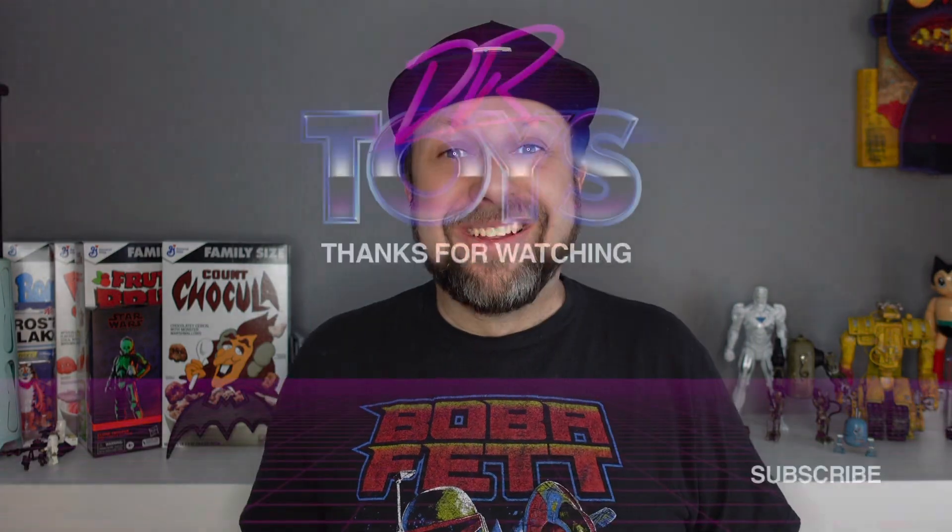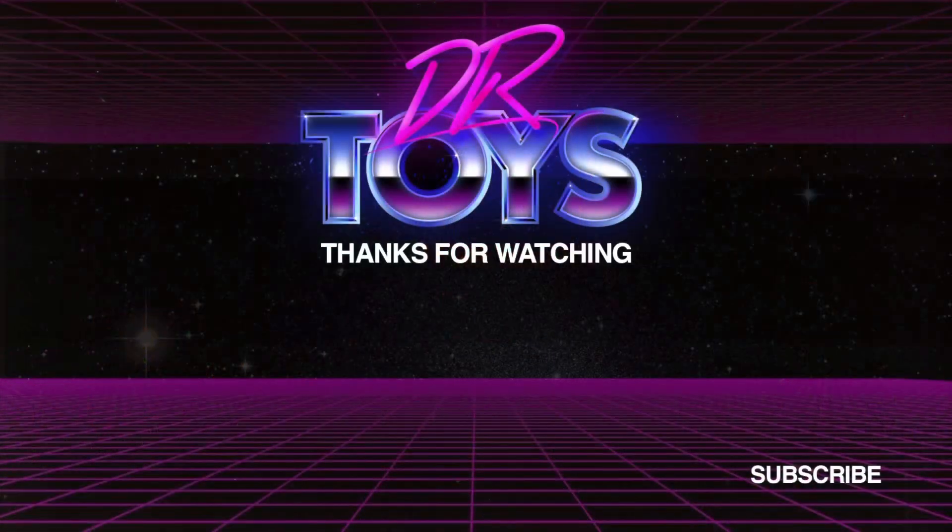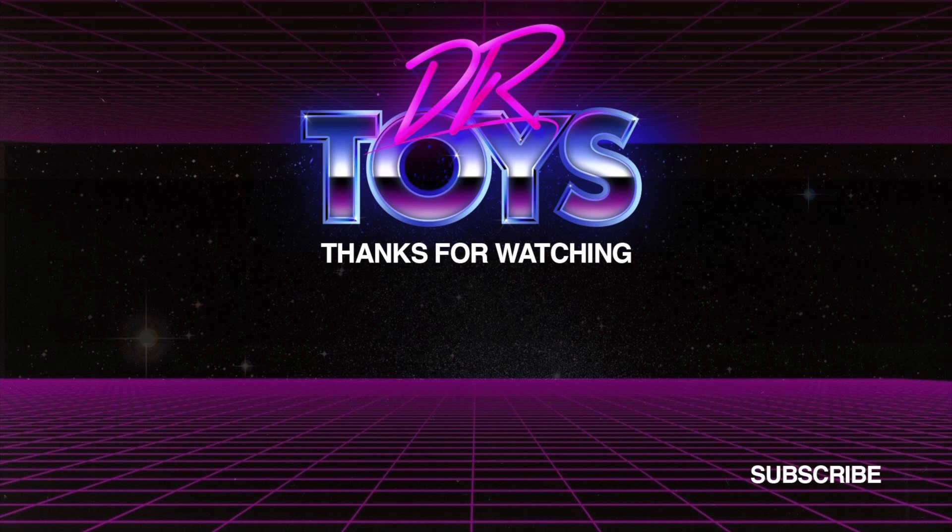As always, it's a great day to be a toy nerd. Have a great one. Have a great day.